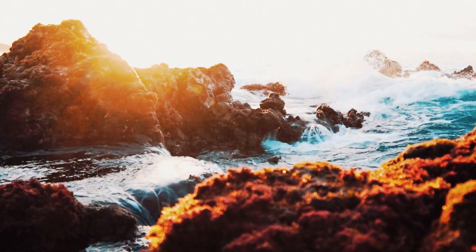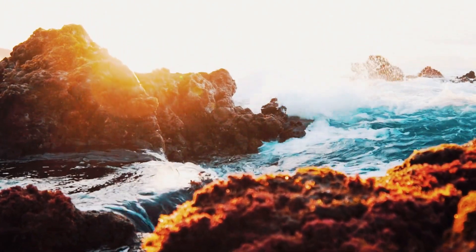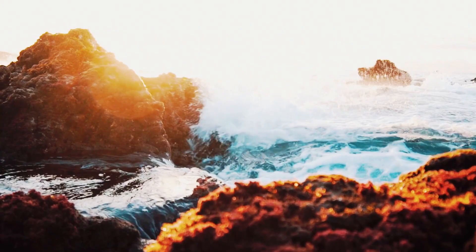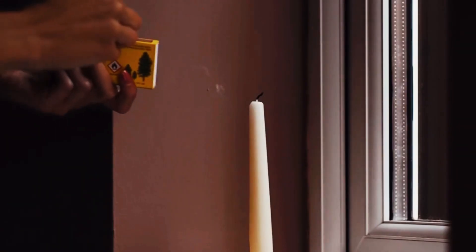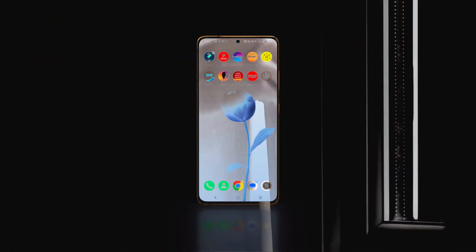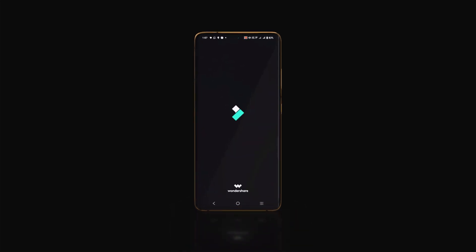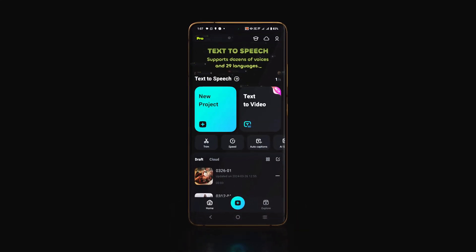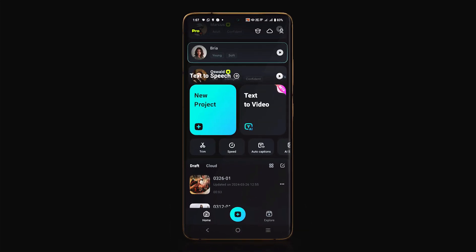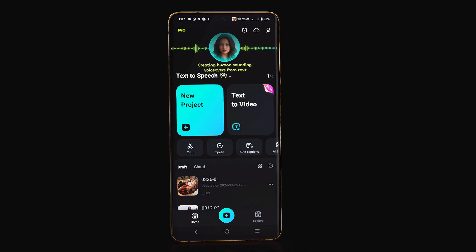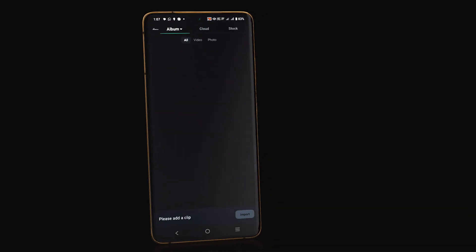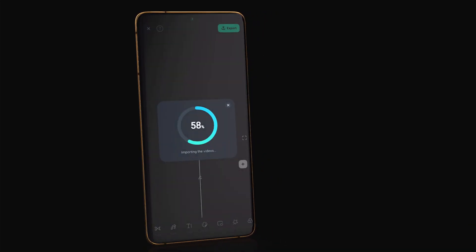That's the power of music and sound effects. Let me show you how to do it in the Filmora mobile app. First, launch Filmora mobile app. Then either open your project or create a new project and import your footage.